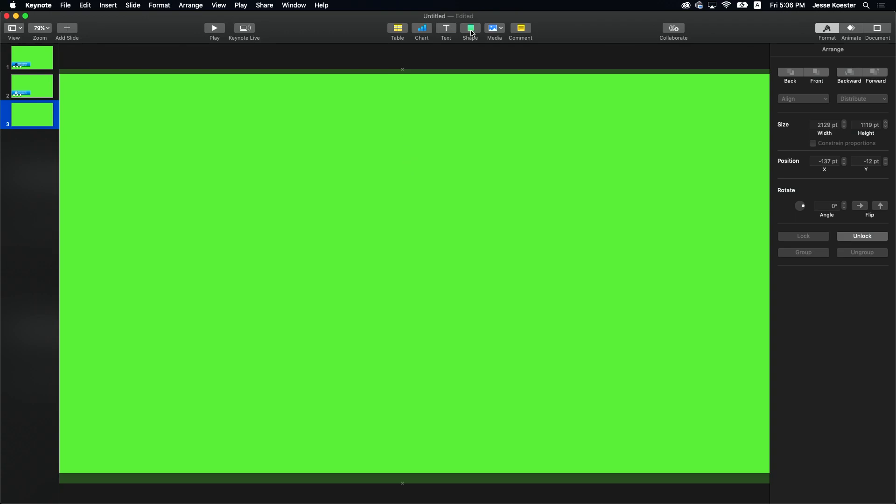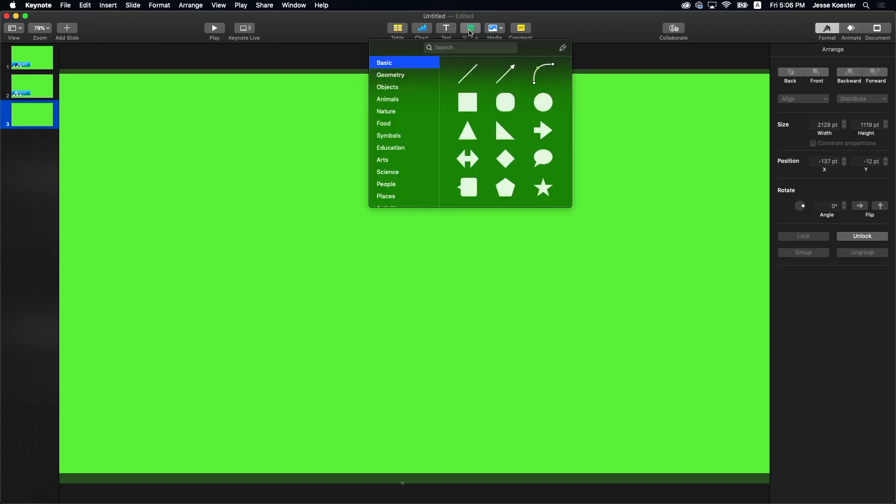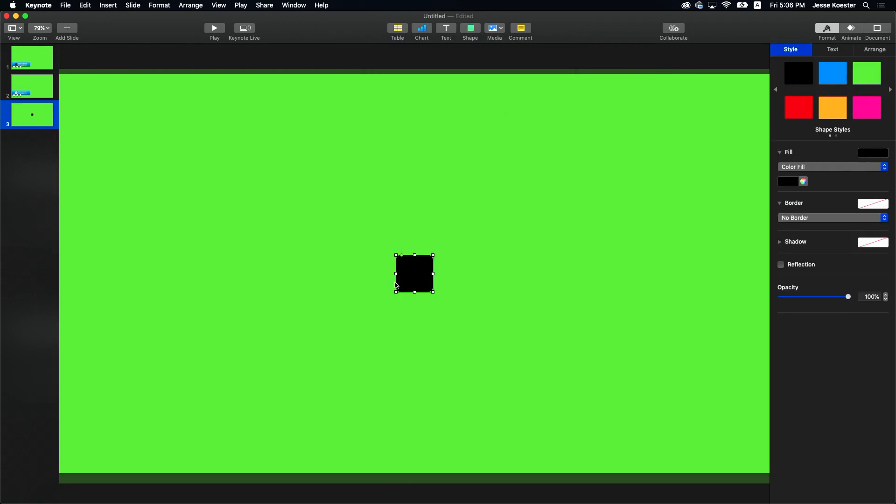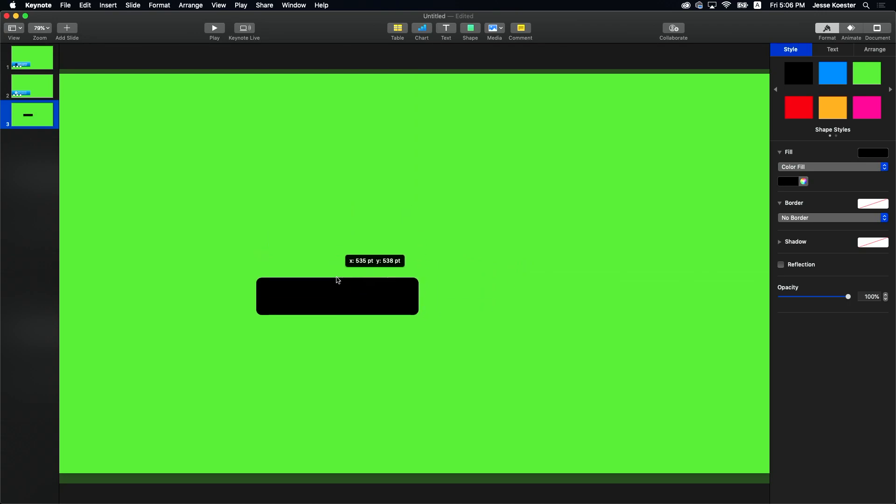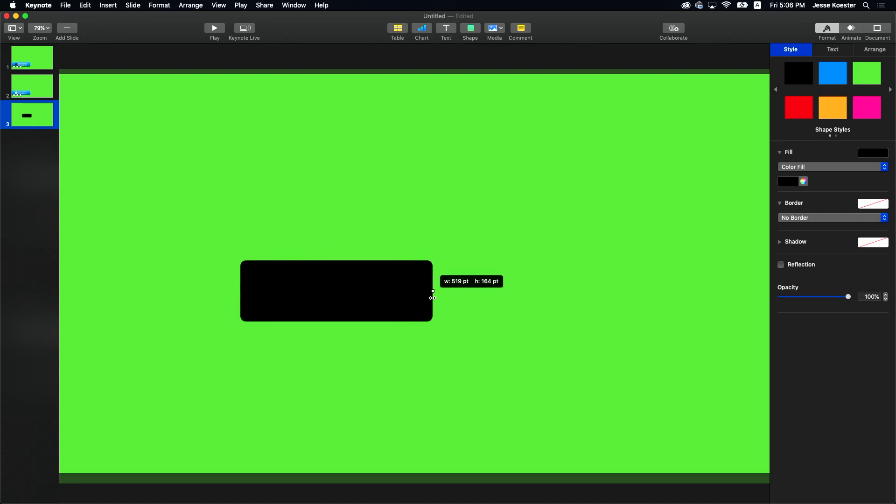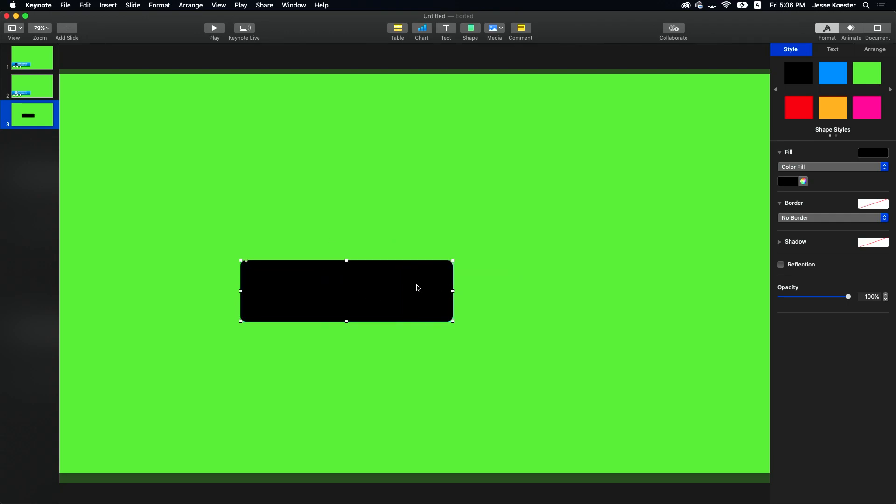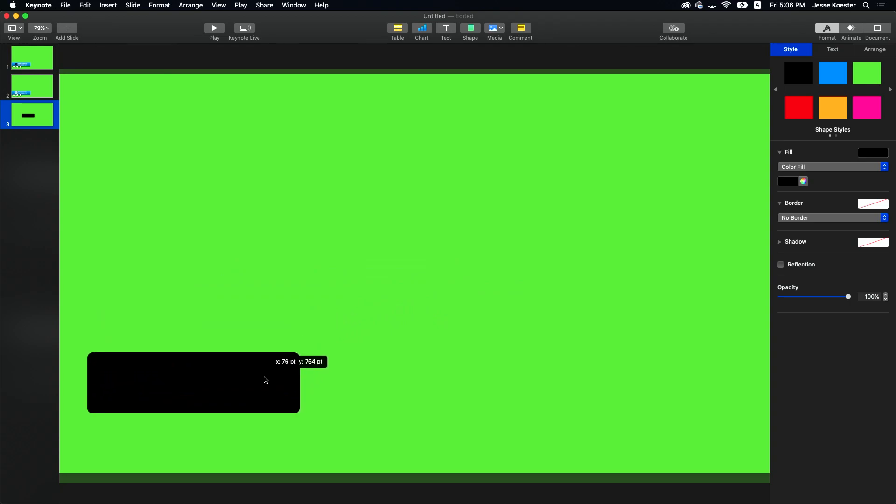Next thing you're going to want to do is create another shape. Now you don't have to build these shapes in Keynote. If you want to build them in Photoshop and do more detail work, you certainly can. We're just doing the quick and dirty version for this one because you know I love it quick and you know I love it dirty.